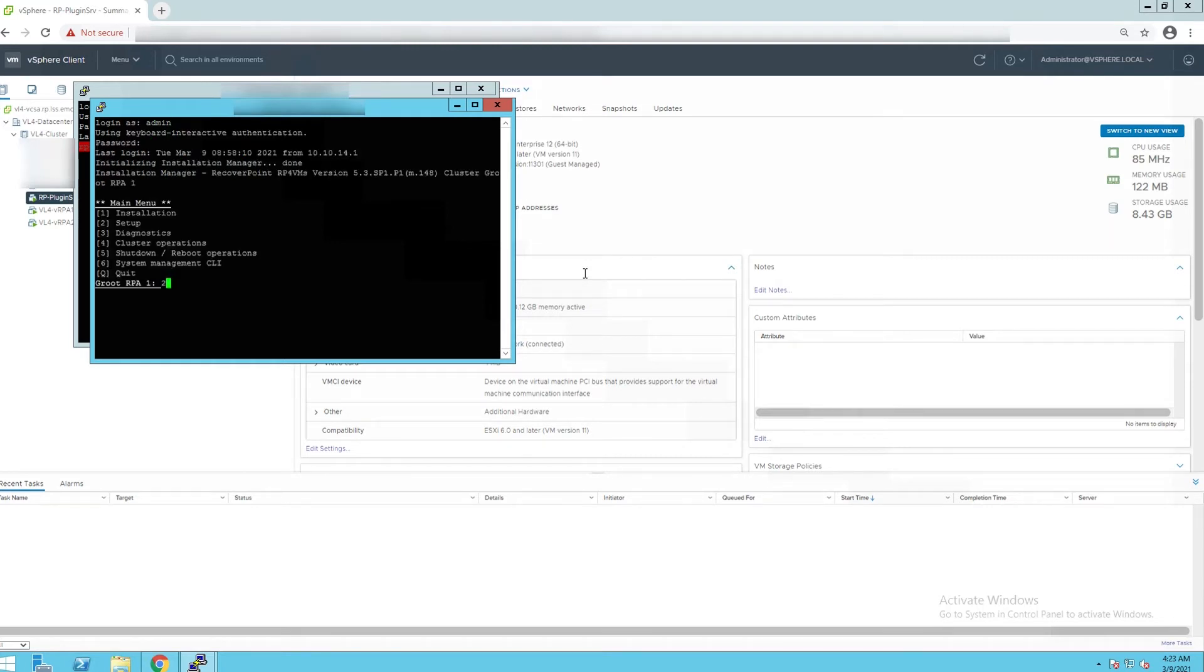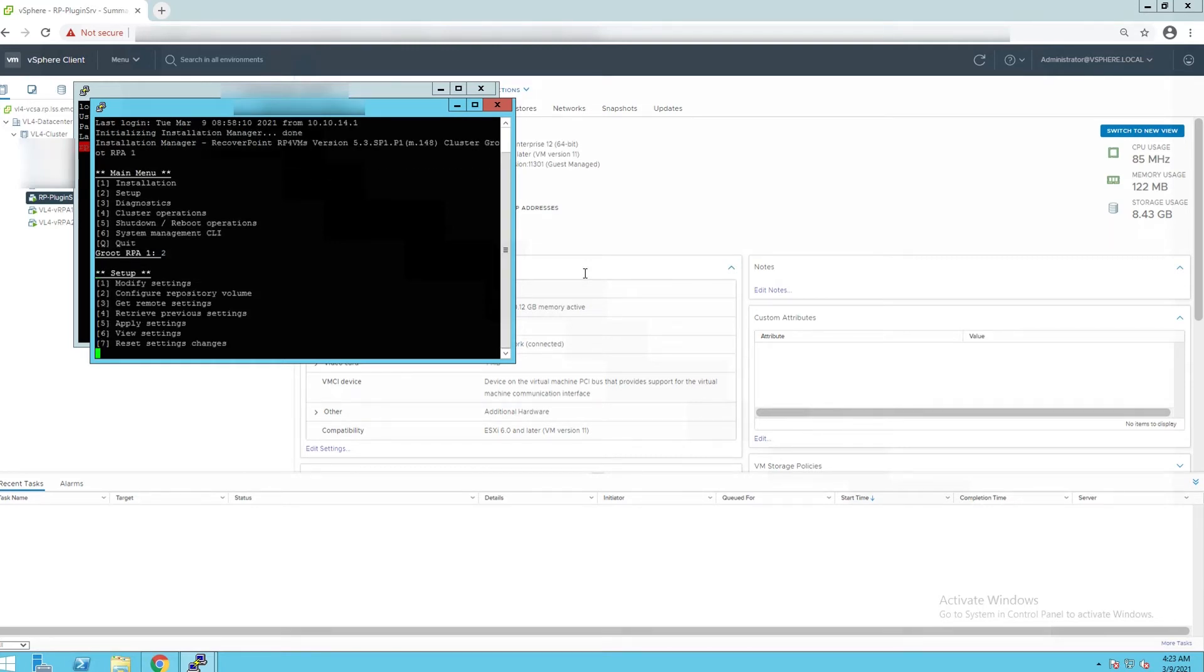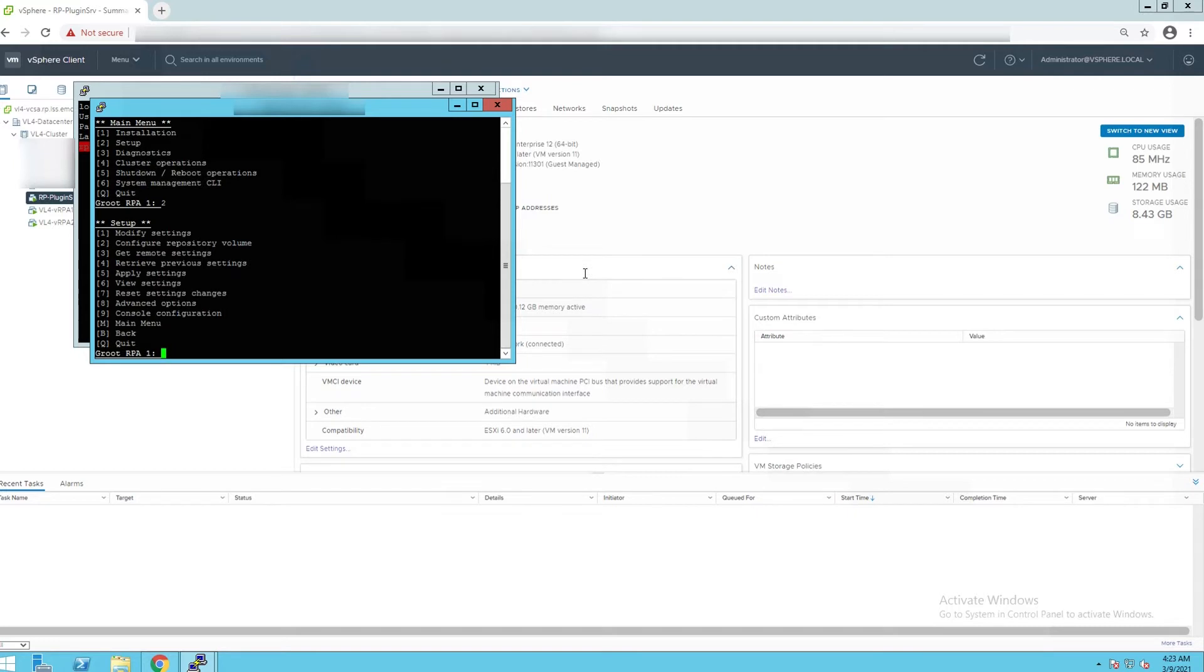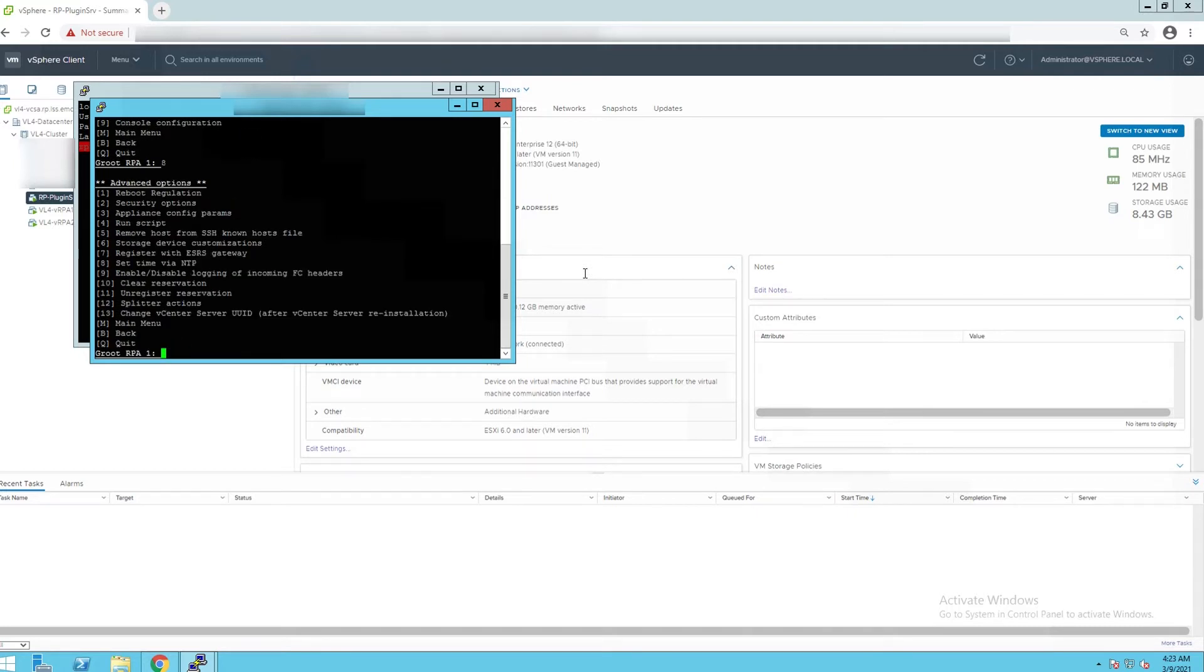Enter number 2 setup, 8 advanced options, 2 security options, then 3 enable root access.